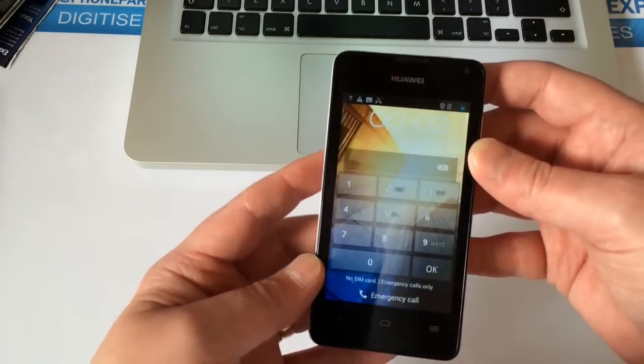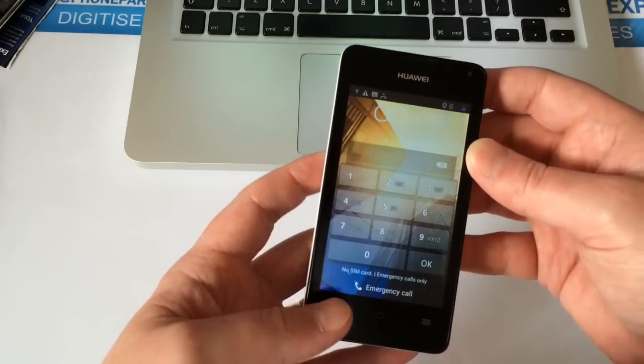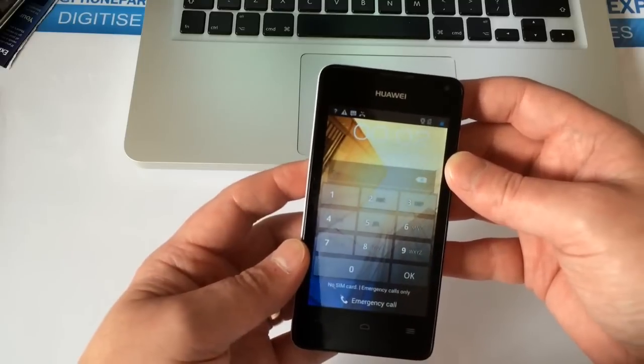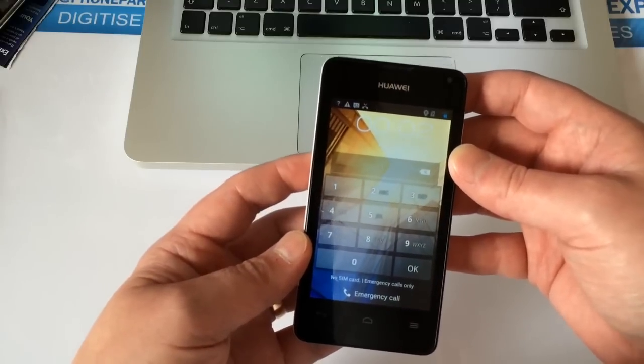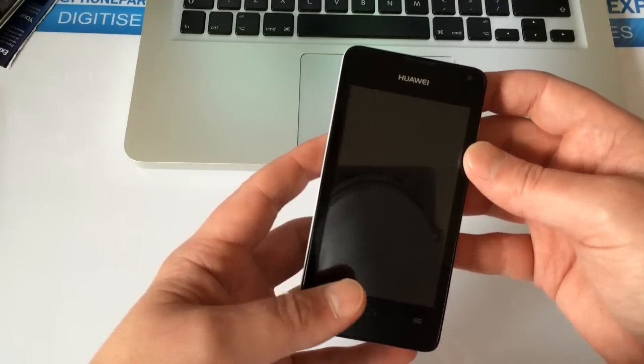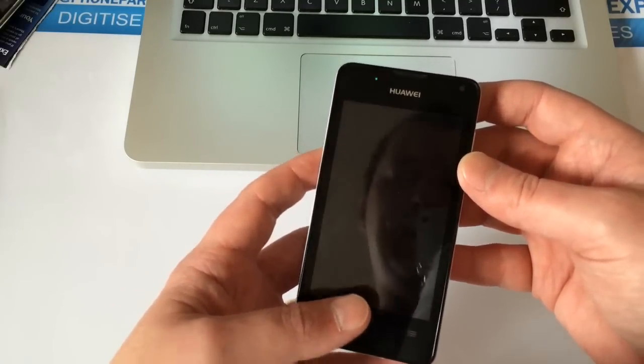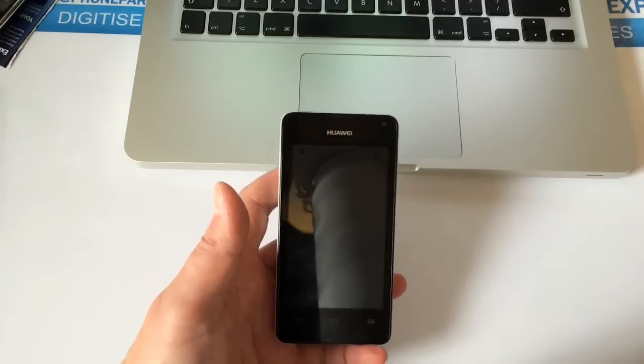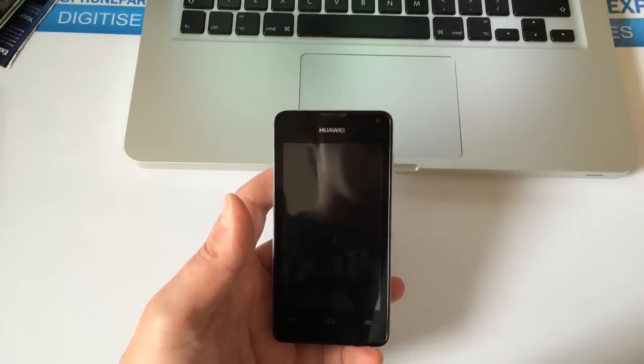Like I said, this is a hard reset and will wipe the phone completely of everything, so you need to remove your SIM card or memory card before we do this.